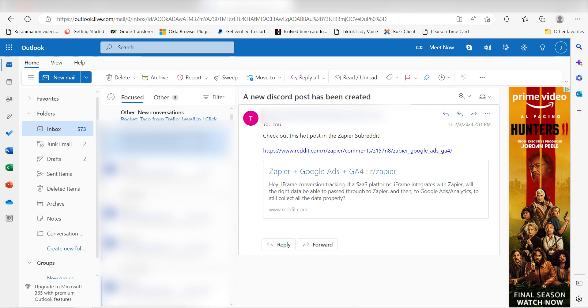I hope this was a helpful demo. Zapier can do so much more with these two apps and thousands of others. Check Zapier out. There's a free trial. Click the link in the description.